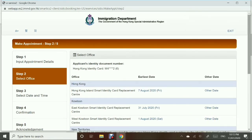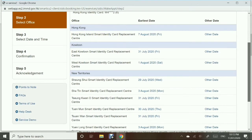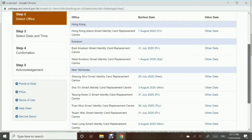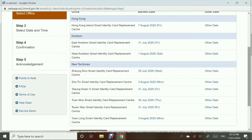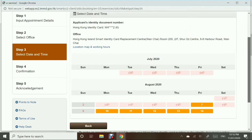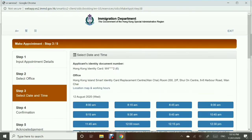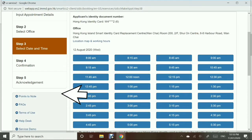Step 2 is Select Office. We have 9 branches where we can replace our IDs — it depends on which one is nearest to you. It will also show you the earliest available date. If you don't want those earliest dates, you have the option to choose the date that you want, so click on 'Other Date' on the side. In this case, I wanted an appointment that falls on a Wednesday, so the nearest one is August 12. Just click on the date.